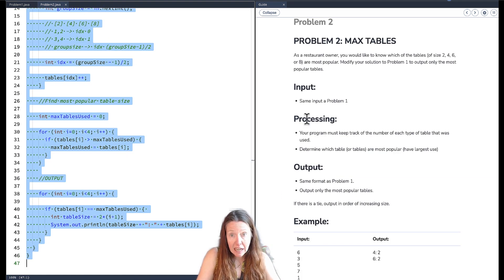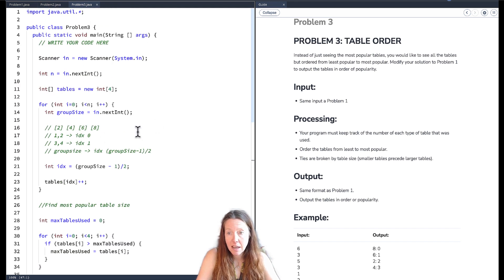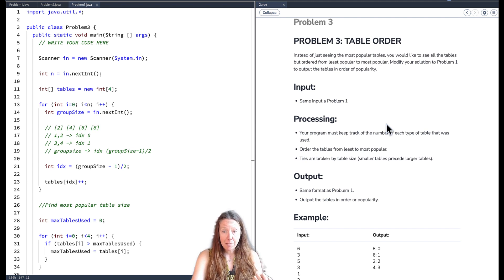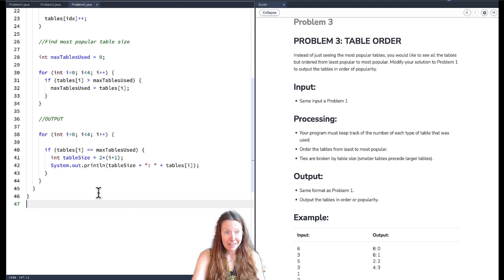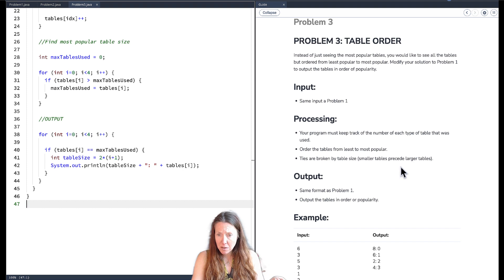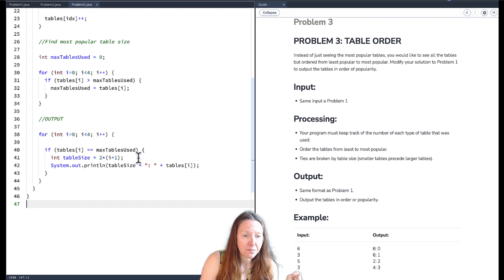Moving to problem three, we copy the problem two solution as our starting point. This time instead of showing only the most popular tables, we want to output all tables ordered from least popular to most popular. Ties are broken by table size — smaller tables precede larger tables — which conveniently matches the array order we already have.